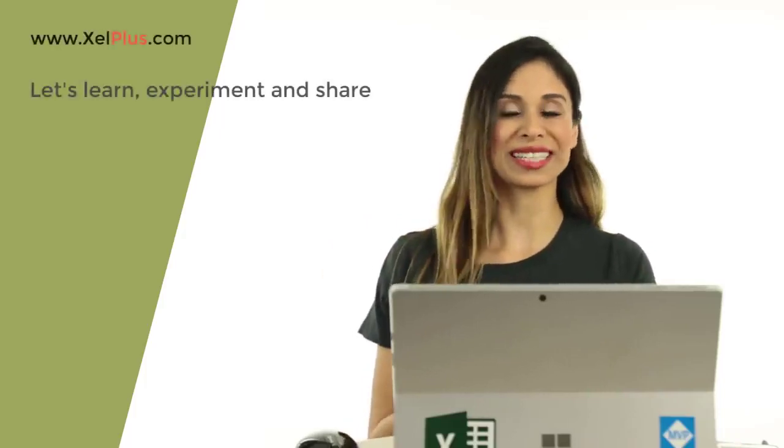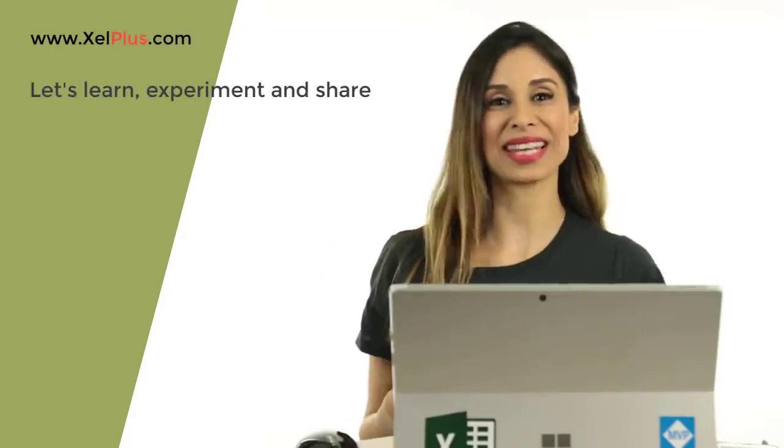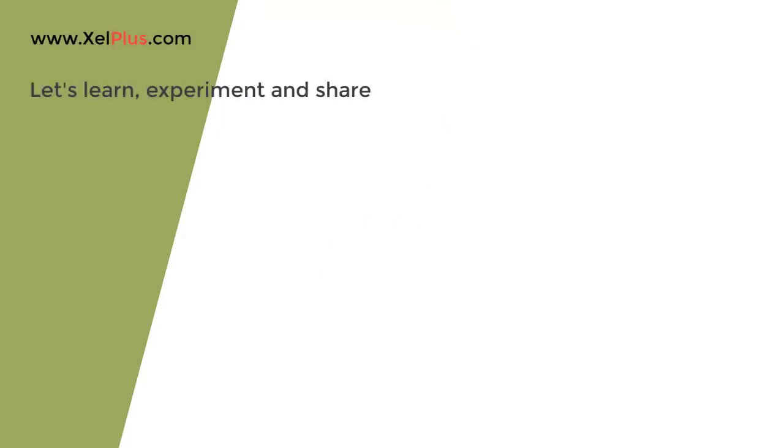I'm not sure what the shortcut for thumbs up is, but if you know it, please use it. Otherwise, just click that thumbs up. The list of all the shortcuts is provided below this video. Print it out, keep it handy, and share it with your colleagues. See you in the next video.